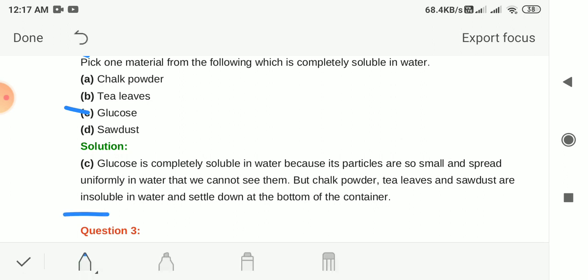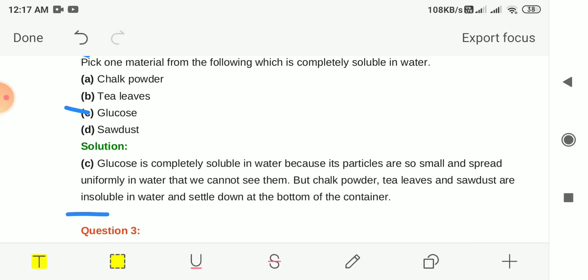Glucose is completely soluble in water because its particles are too small and spread uniformly in the water and we cannot see them. Chalk powder, tea leaves and sawdust are insoluble in water and they settle down at the bottom of the container. So the answer is option C, glucose.